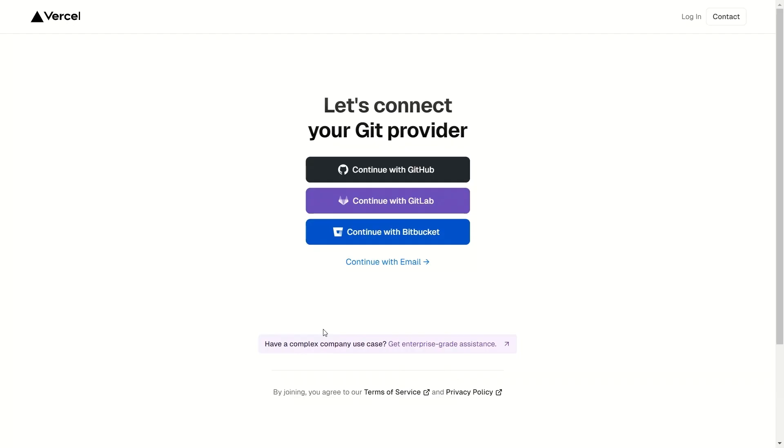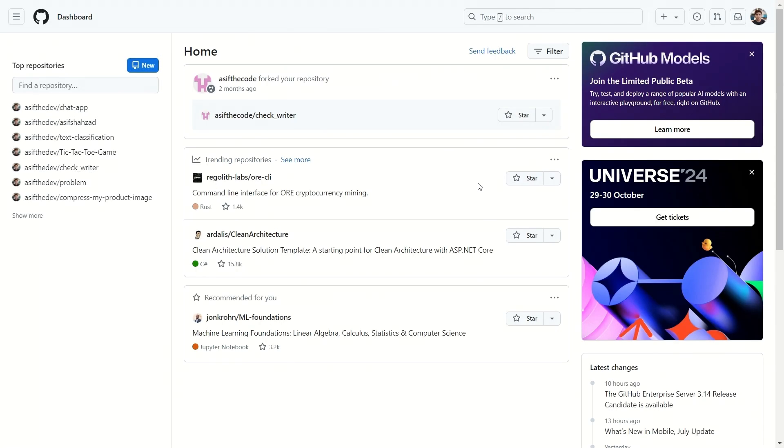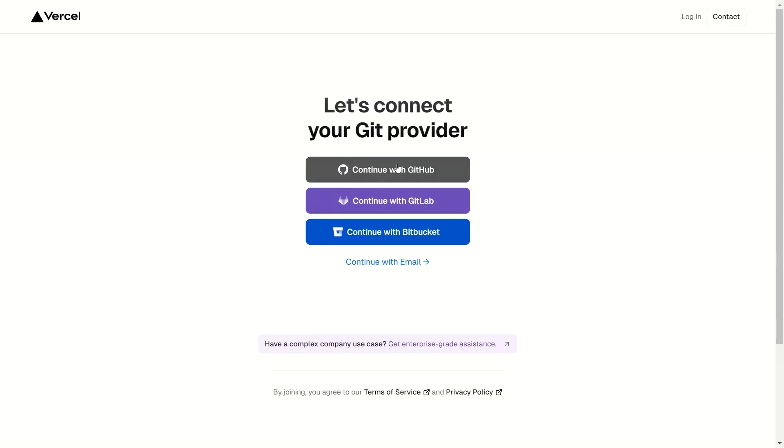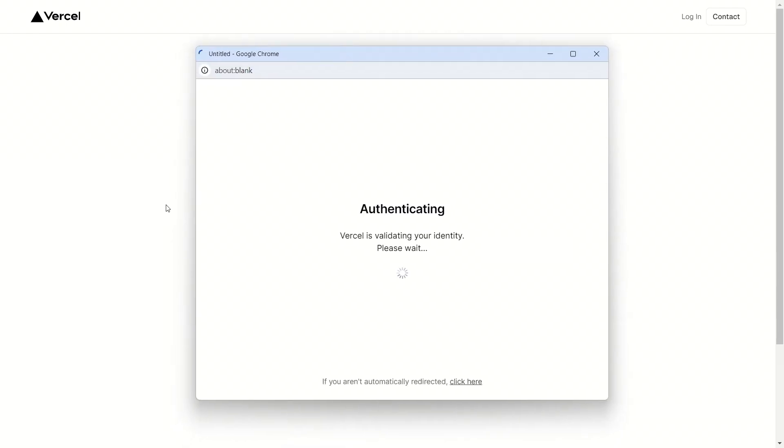You will be sent to this page. Here select continue with GitHub. Make sure your GitHub account is already logged into your browser. As I have logged into my GitHub account, it makes the account creation process very easy for you. Now as you click on continue with GitHub, it will authenticate your GitHub account.